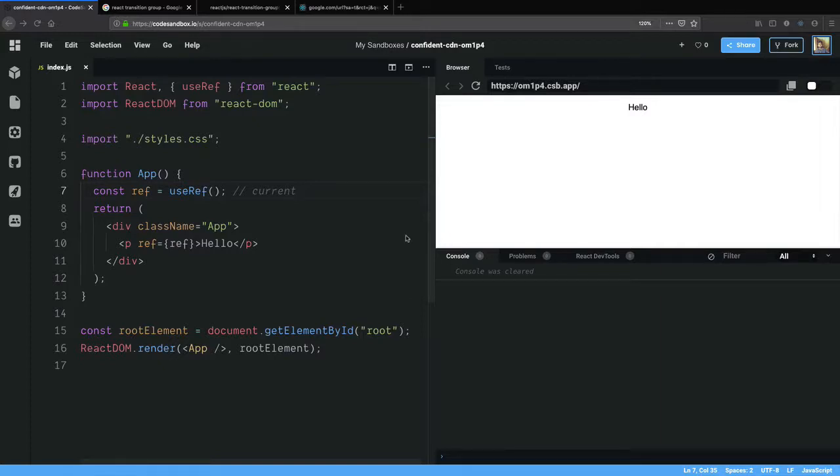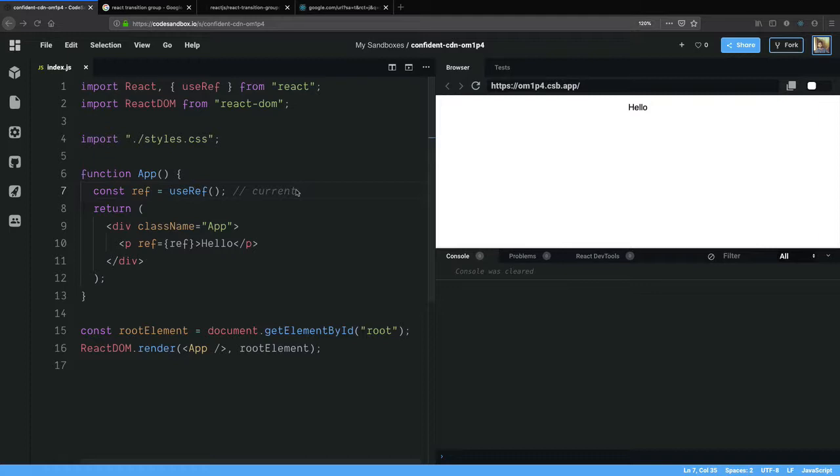In the last few tutorials we have seen how we can use a ref object to hold values across the life cycle of a component. useRef returns you an object which has a key called current within which you can put a value and access them across multiple renders. You can modify it and each time it renders you can modify the ref object and it will not trigger a render but it is good for bookkeeping.